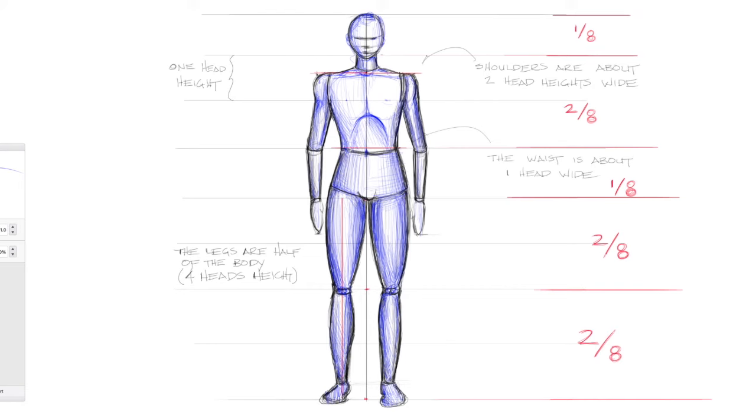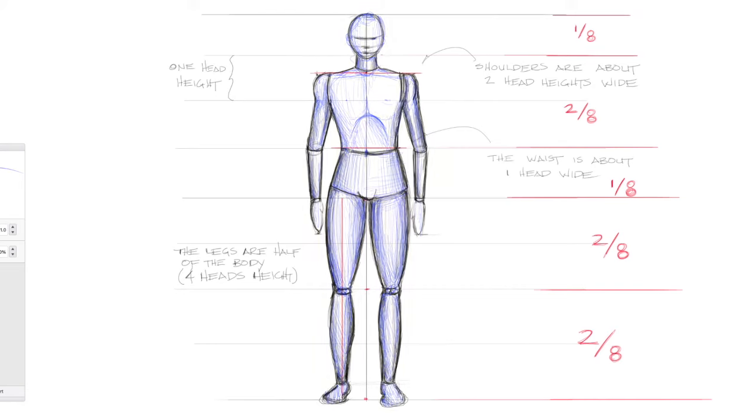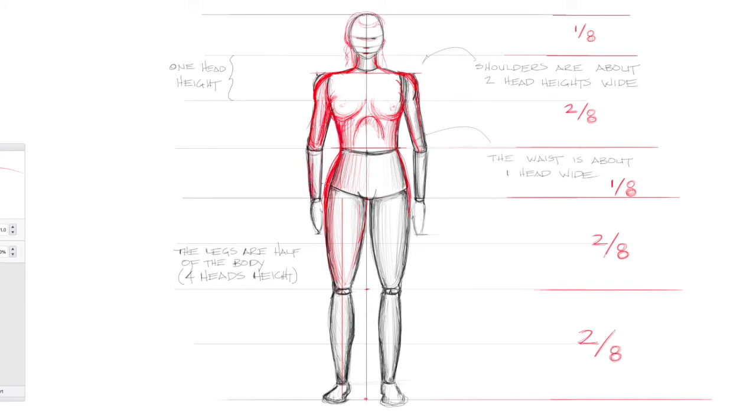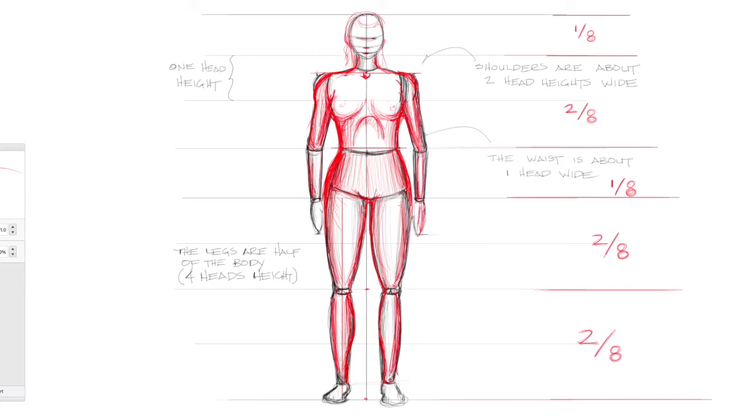Once you've established the proportions of the human figure, you can go back in and change the shape for different body types. The figure we've drawn is very masculine, so I'll go back in and change the shape. To make the form a little more feminine, I'll add a little more curves and widen the hips and make the shoulders less boxy.